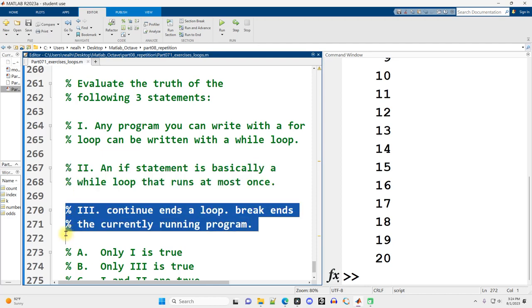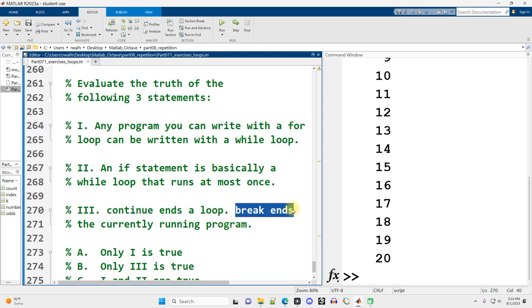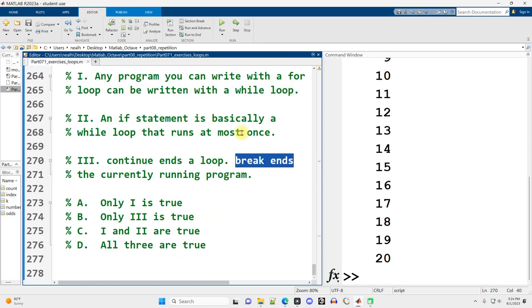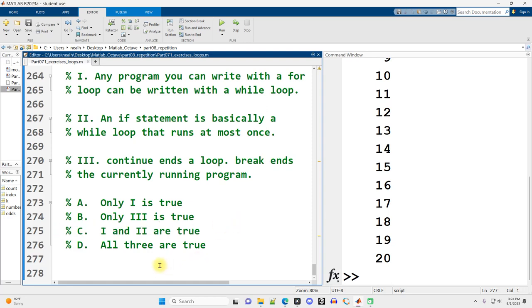3. Continue ends a loop. Break ends the currently running program. That is not correct. Continue skips to the next iteration of a loop. Break ends a loop. So 1 and 2 are true. C is the correct answer. And that wraps us up for the loops exercise.